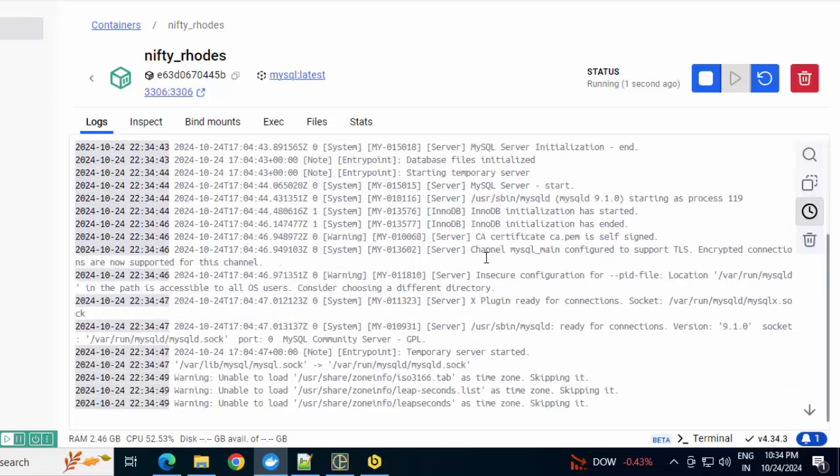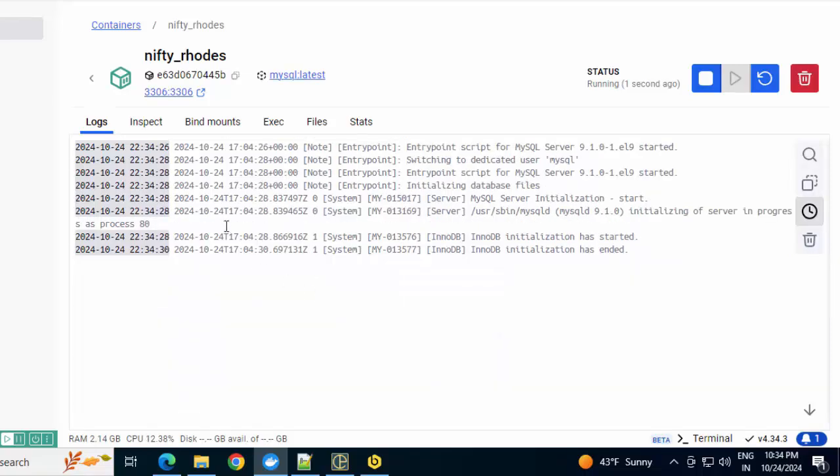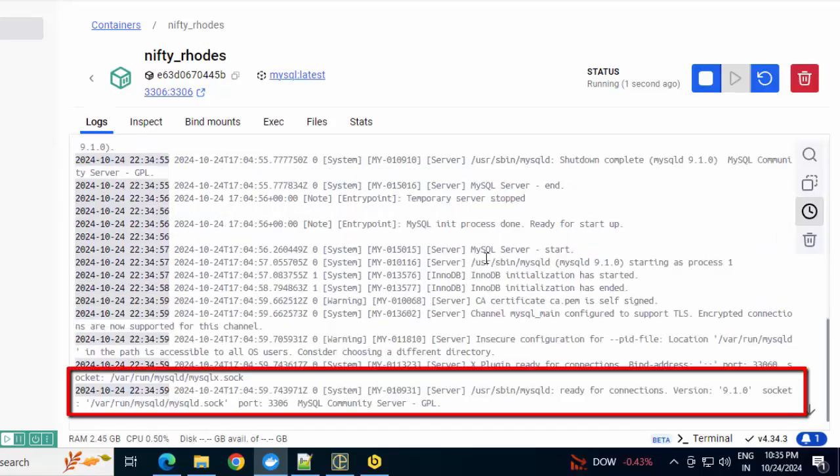You can use Docker commands. Those are indispensable in certain scenarios. But in most cases, Docker Desktop with its UI makes troubleshooting or debugging a lot easier, a lot more user-friendly, provided you know how to use it.